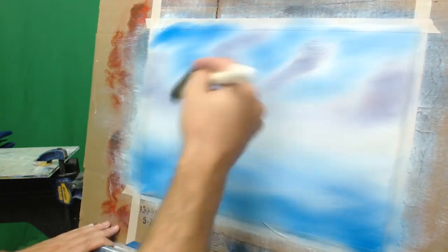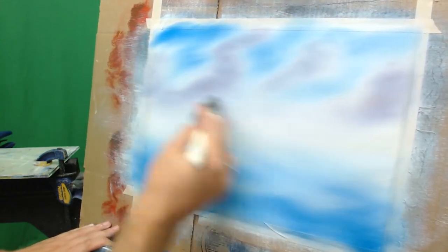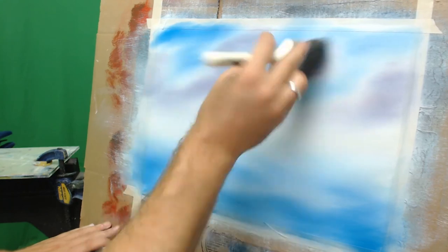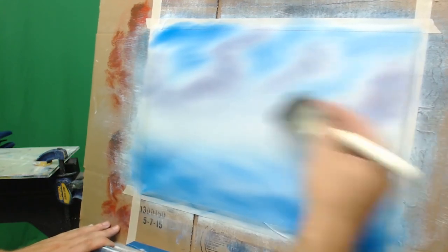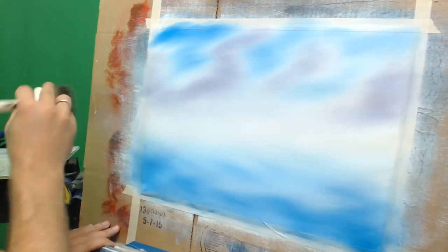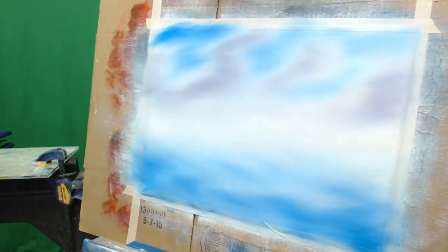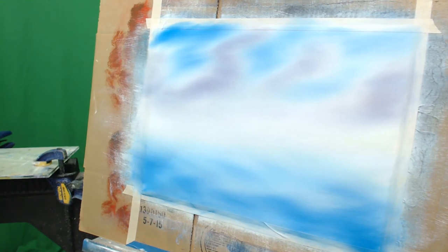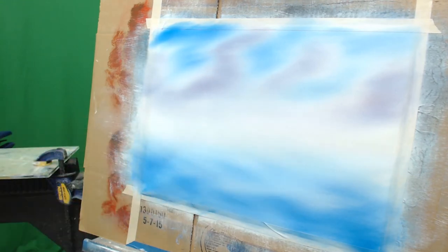Once everything's colored in, all we do is go back and forth across the whole canvas slightly to work out the brush strokes, and there you go. We've got a canvas with some beautiful color in there, ready for some happy clouds and some almighty mountains.